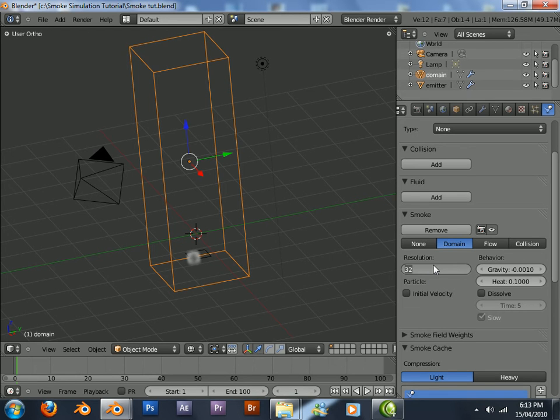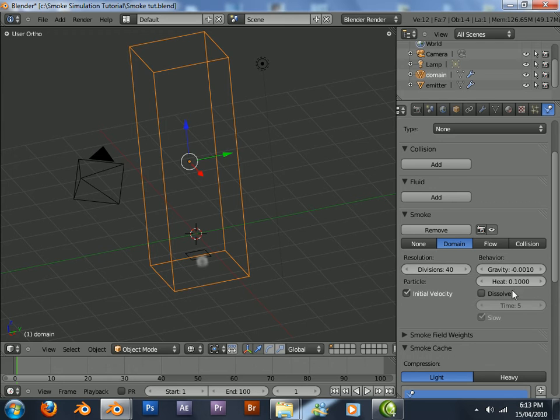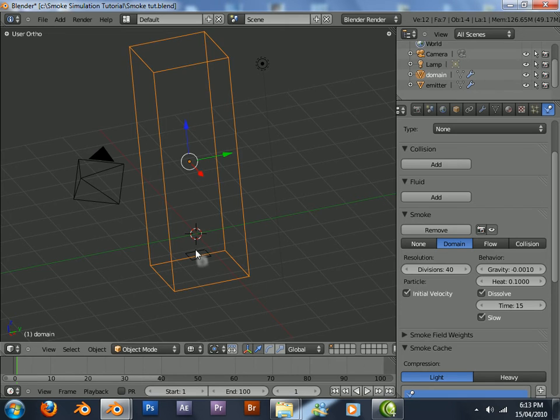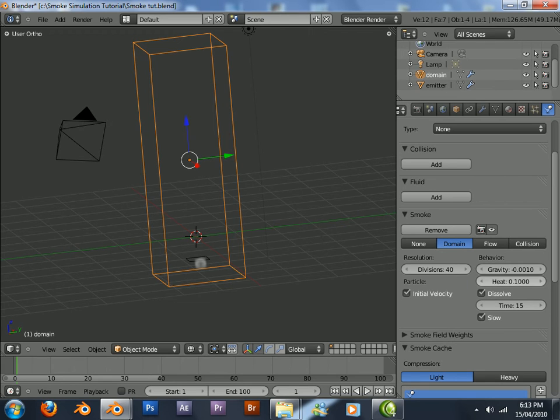Divisions, I'll just make it 40. The higher you make this, the better the smoke will look, but it's more labor intensive on the computer. So I'll probably just leave it low for now. Dissolve just makes the fire fade out after I think 15 frames. That's a good effect for disappearing smoke maybe.